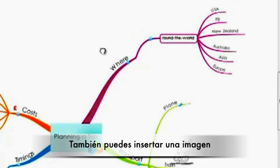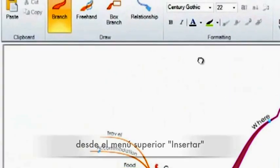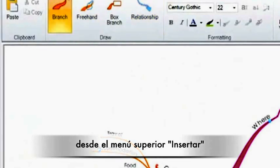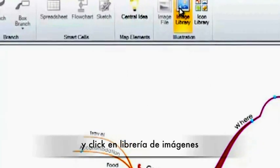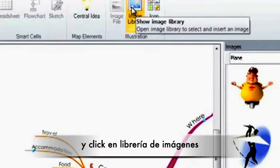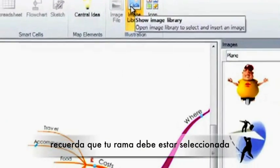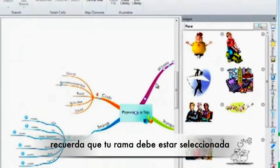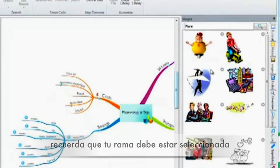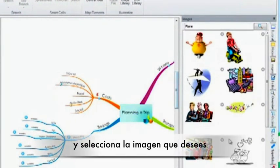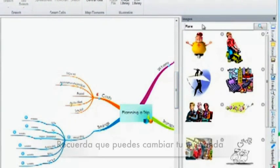You can also insert an image by going to Insert an Image Library. Again, make sure you have your branch selected and choose the image relevant to you.